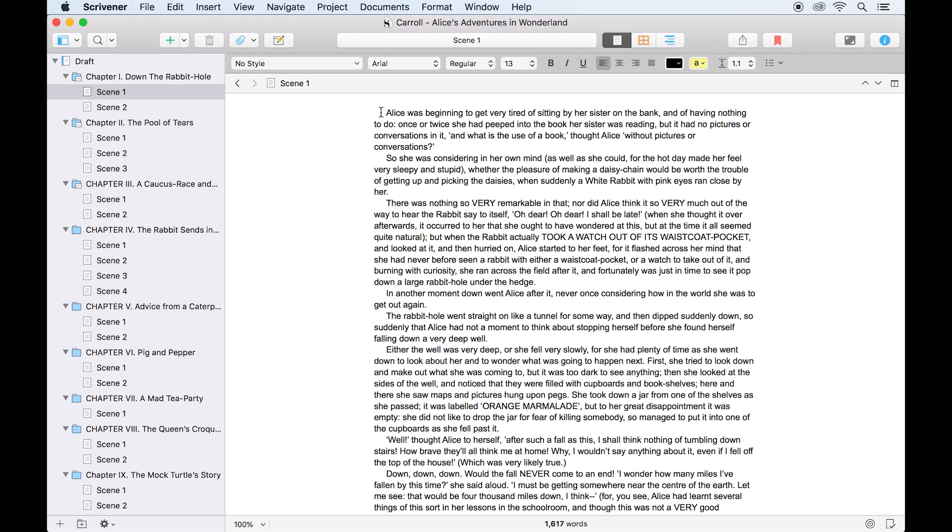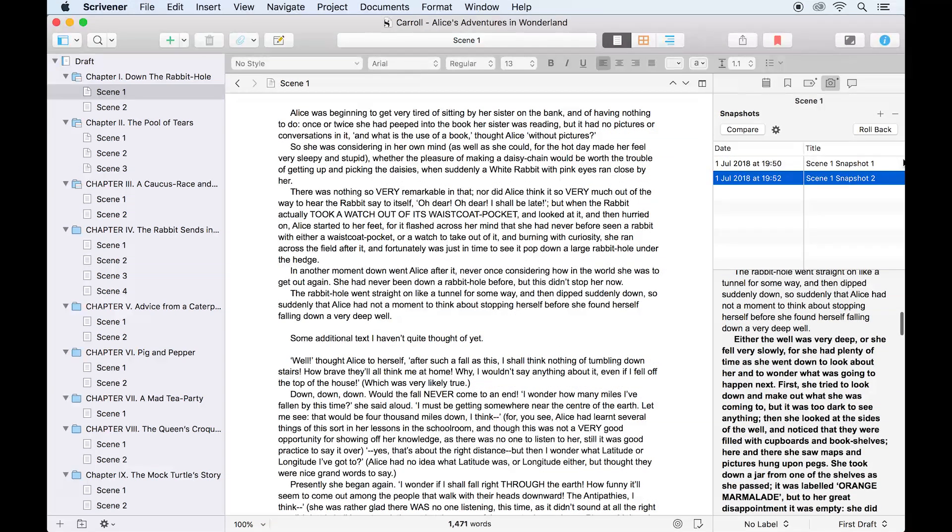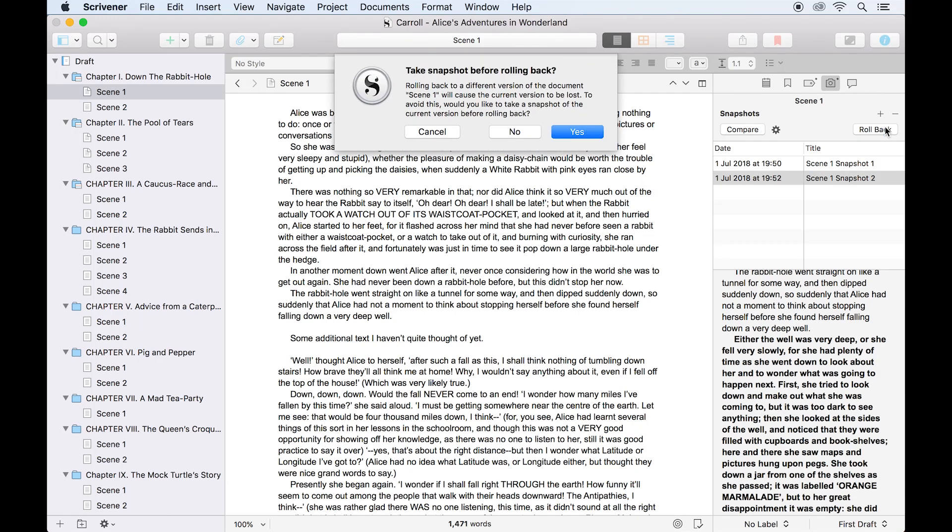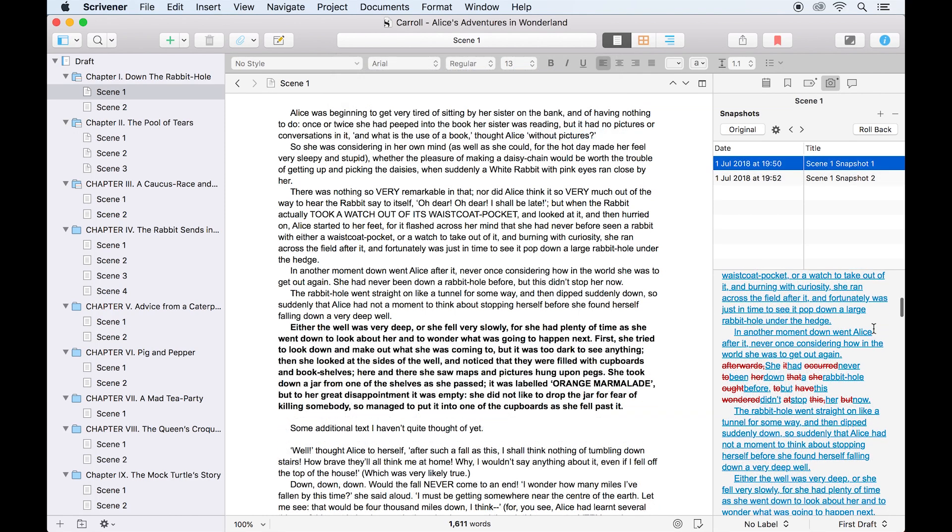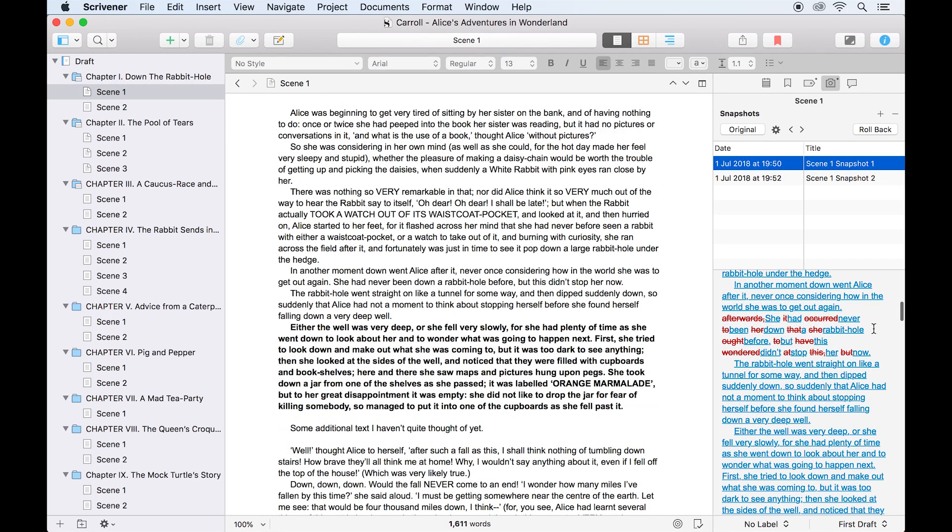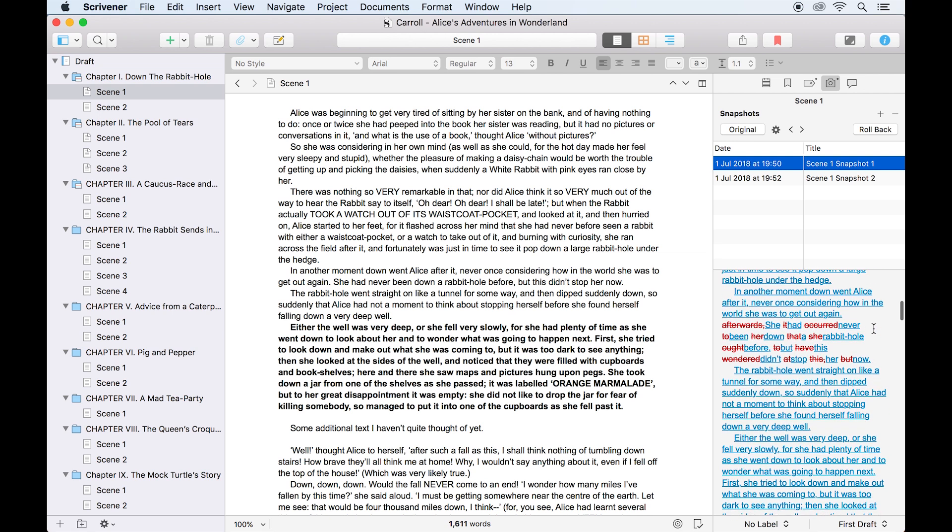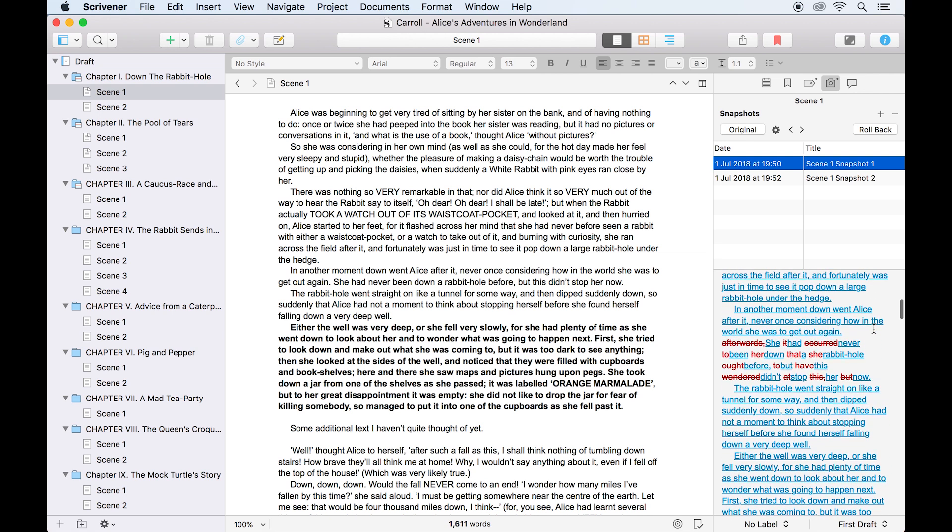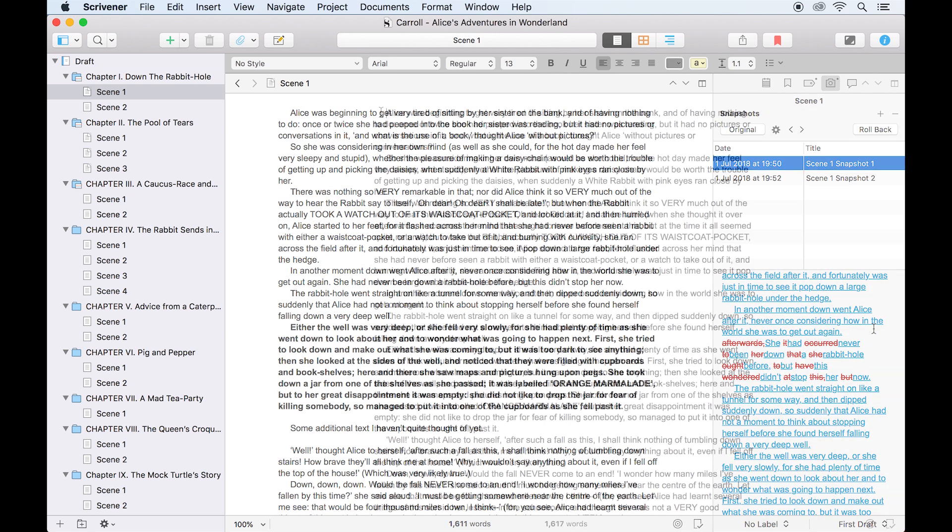The simple idea behind snapshots is that you take a snapshot of your current document as it is, then after making some edits, it's possible to roll back to the original document, or even compare the two versions of the document to review your edits.